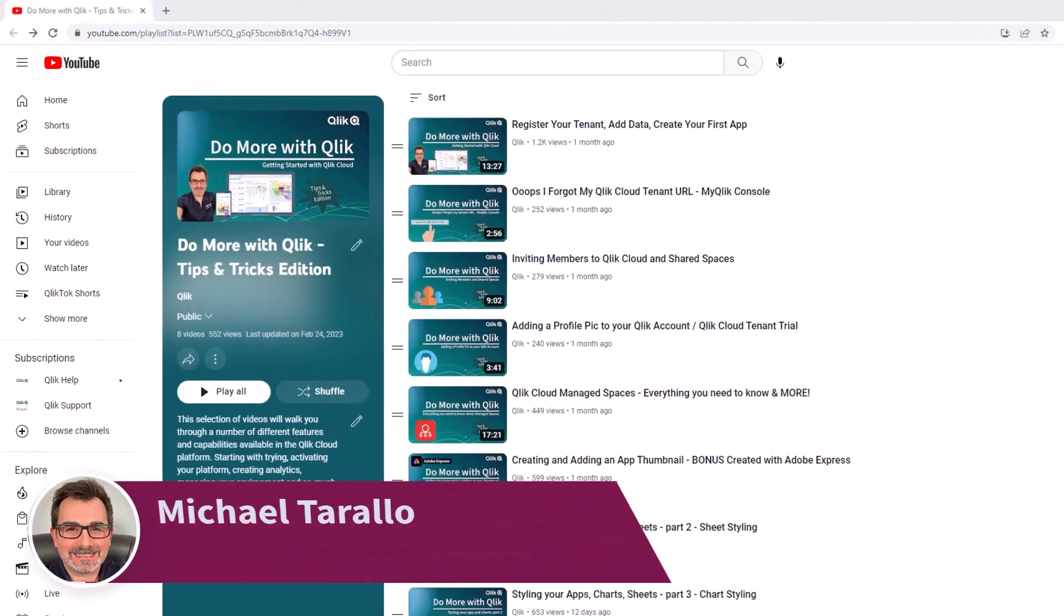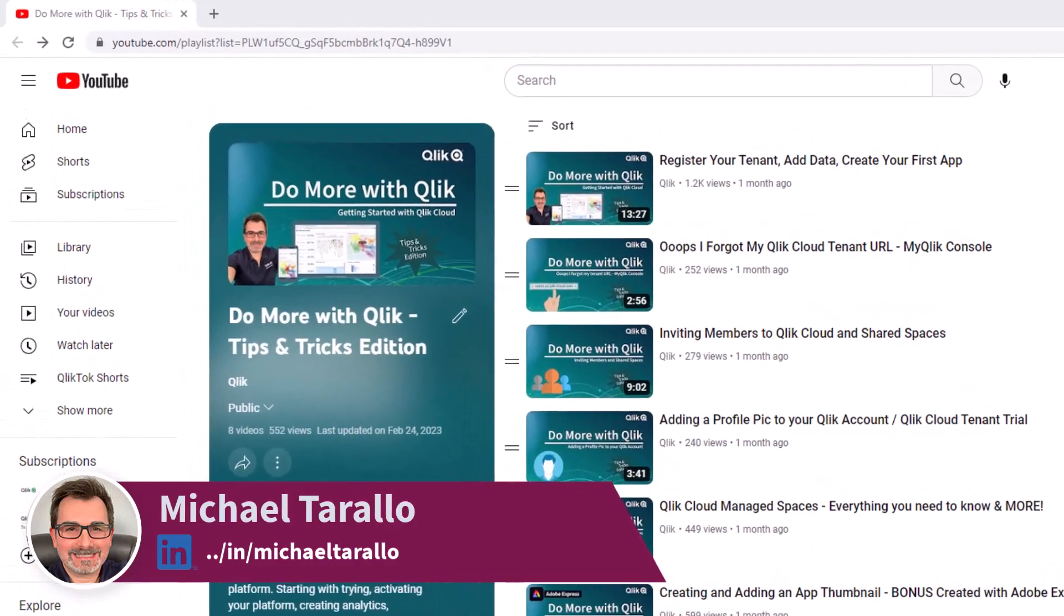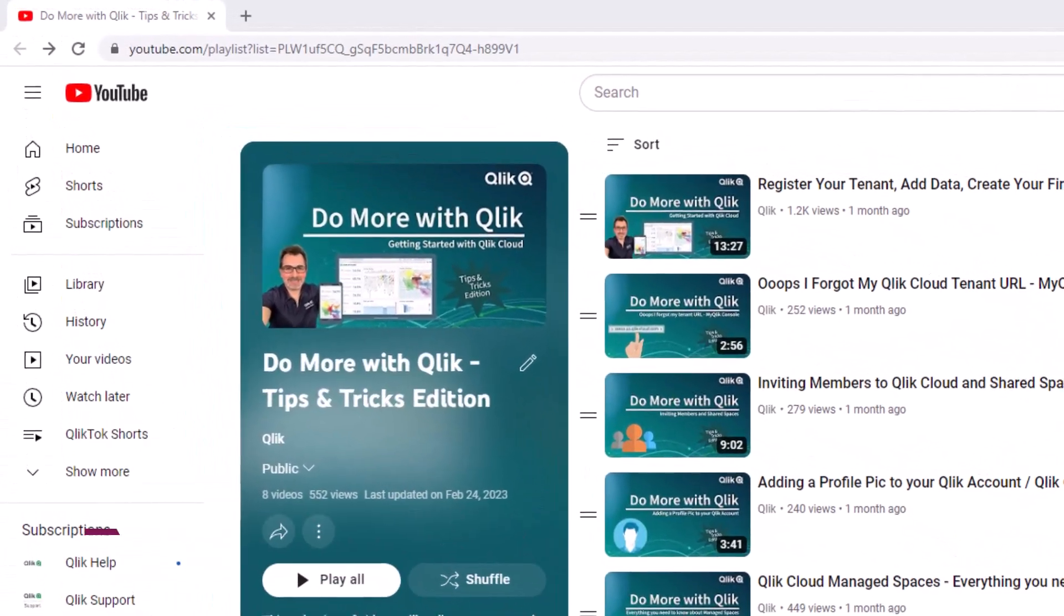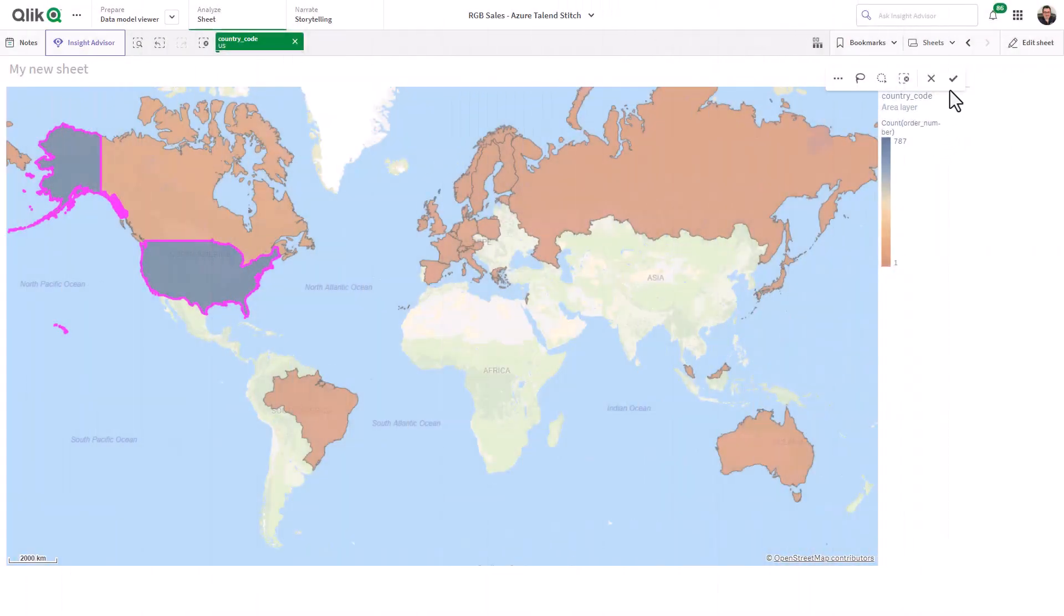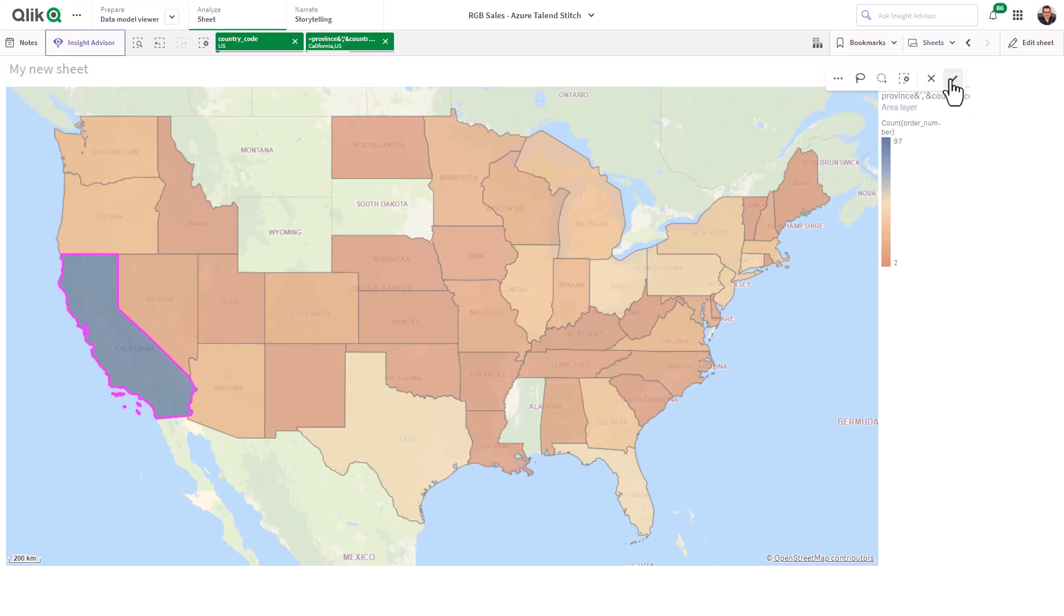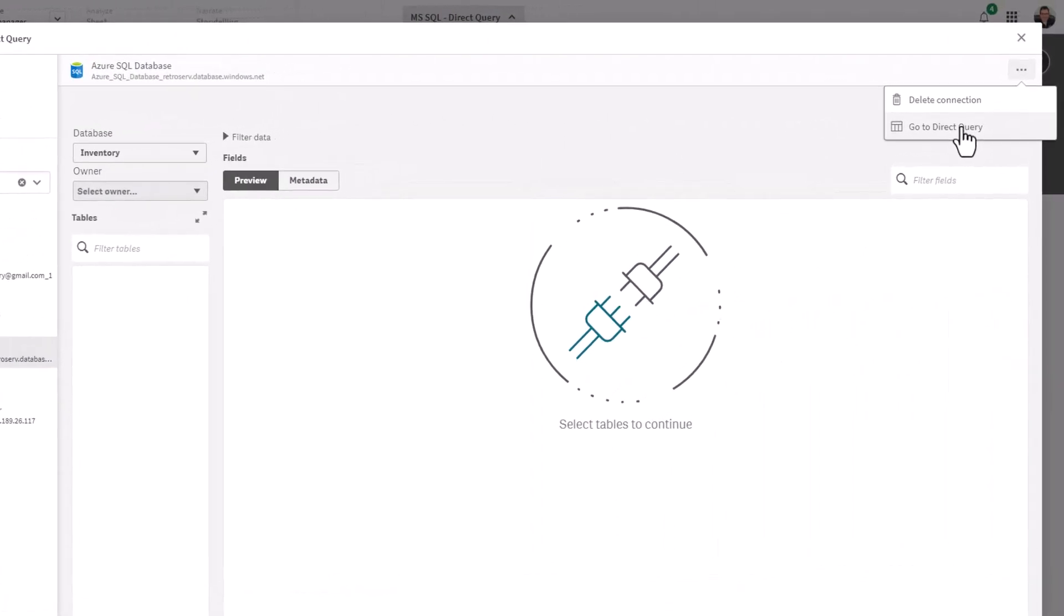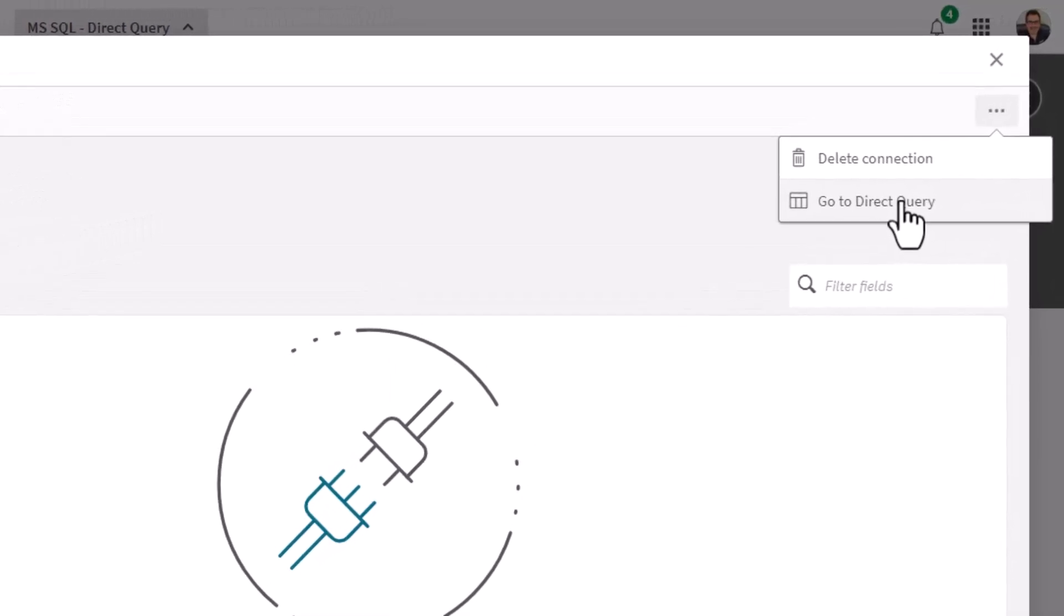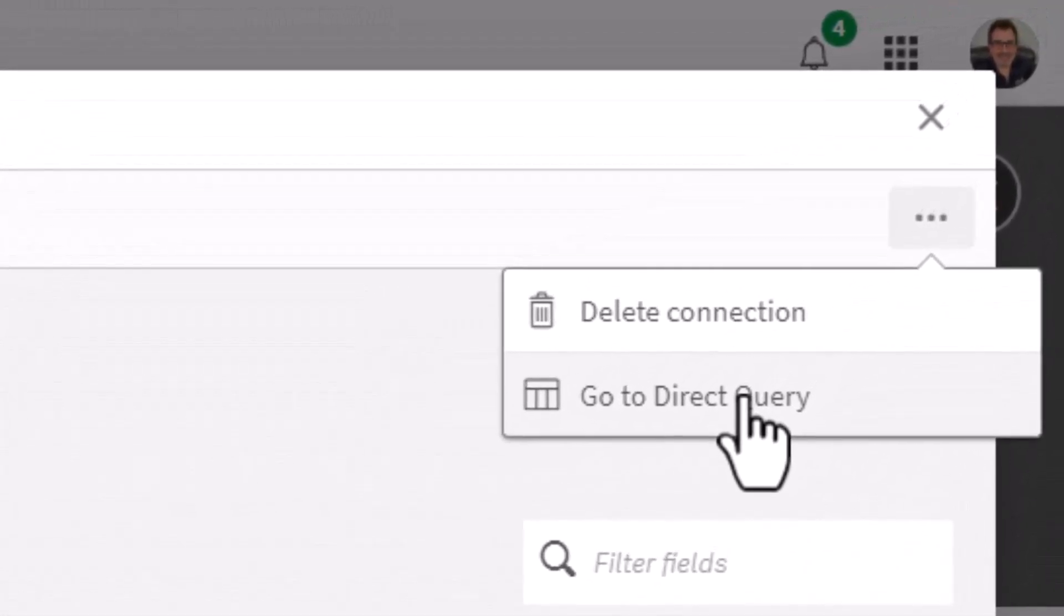Hey guys, this is Mike Turala with Qlik, and thank you for watching the next video in the Do More with Qlik Tips and Tricks Edition series. In the last video, I showed you how to create a multi-layer drillable map using different layer types. In this video, I'm going to introduce a new direct query capability added to our MS SQL Azure connector.